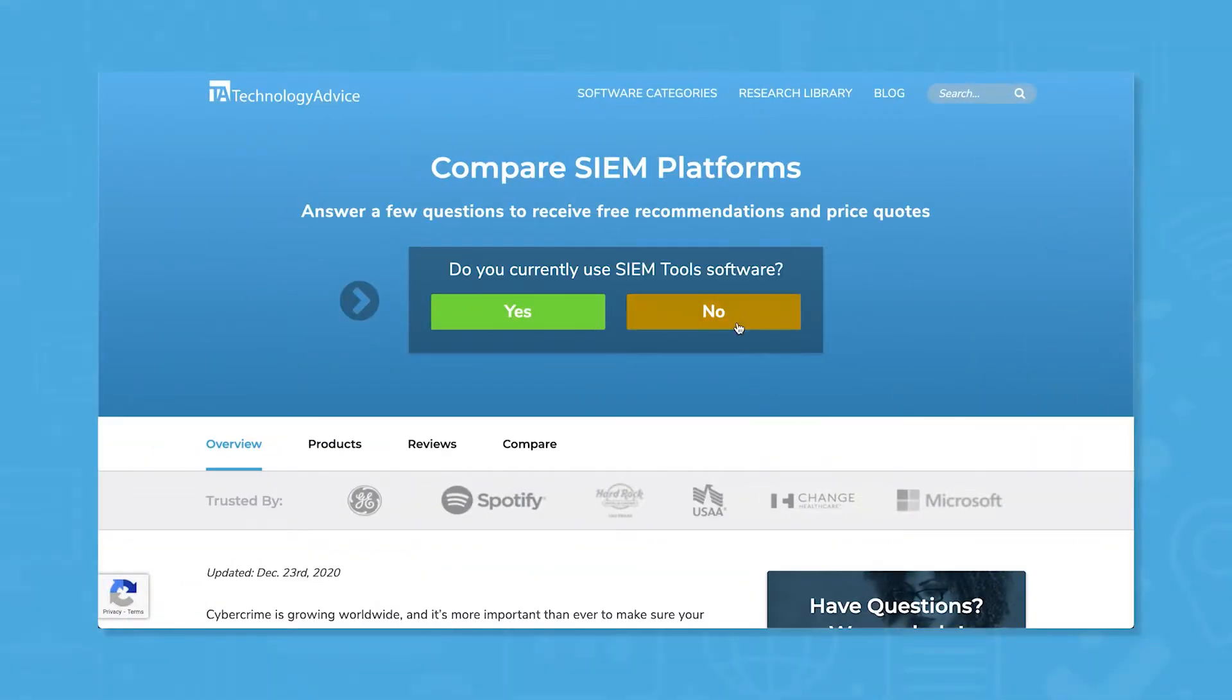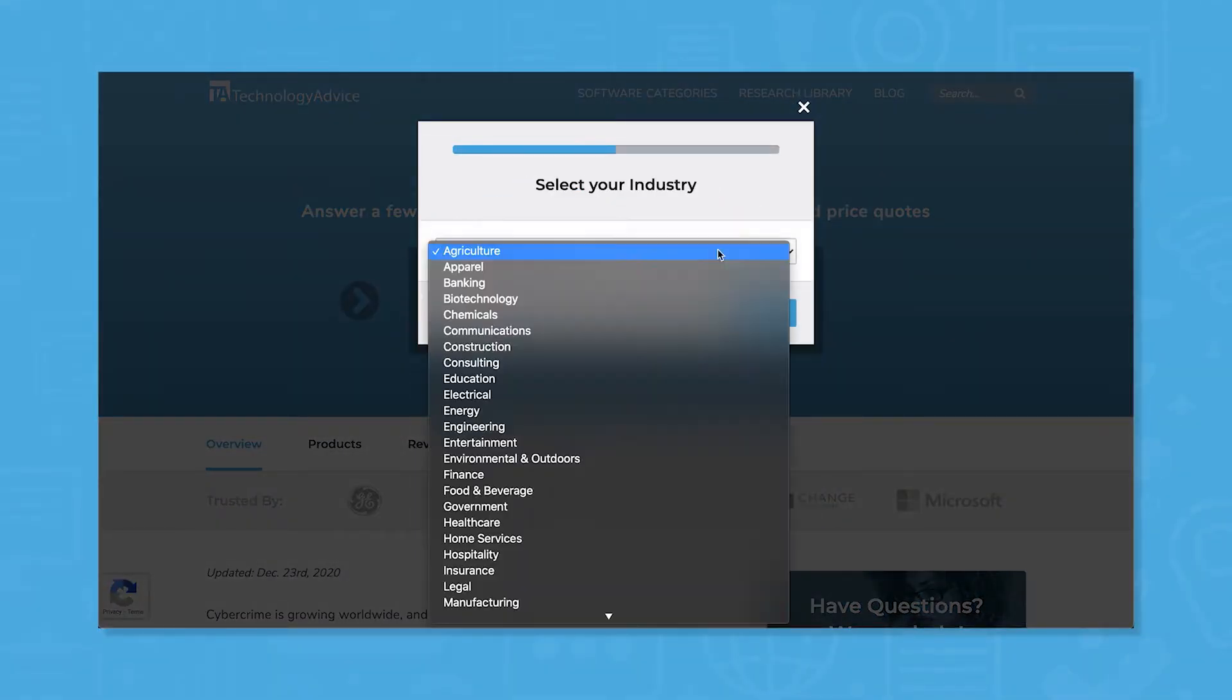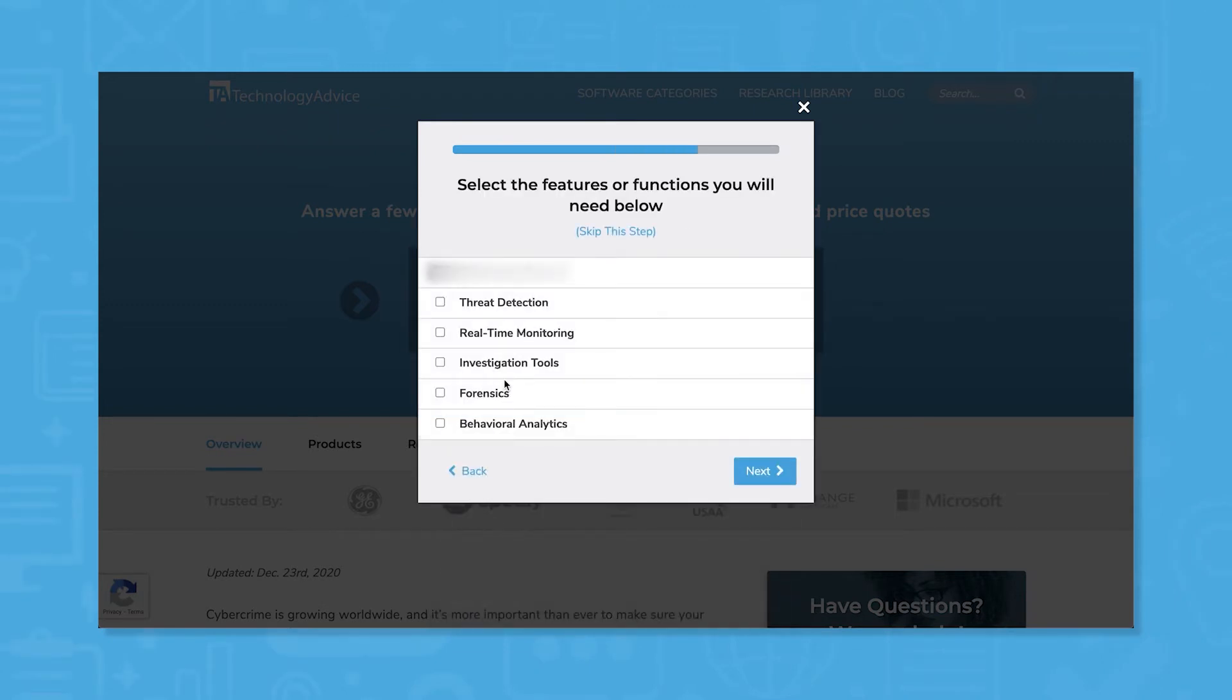But if you're just starting your search, we can help. Use our product selection tool at TechnologyAdvice.com to get a free list of SIEM software recommendations. Click the link in the description below to get started.